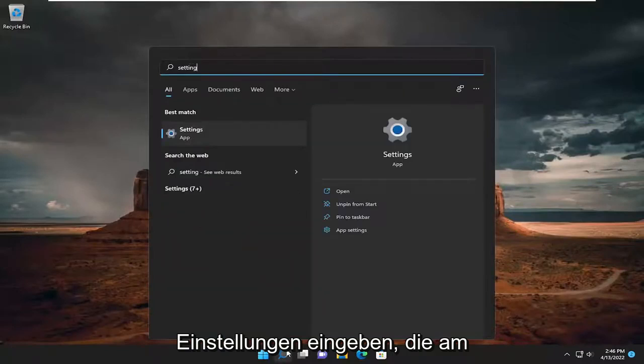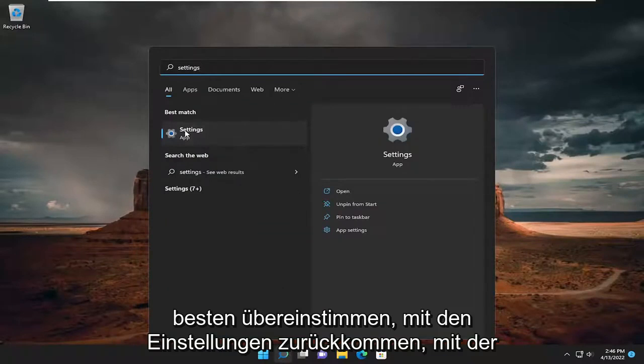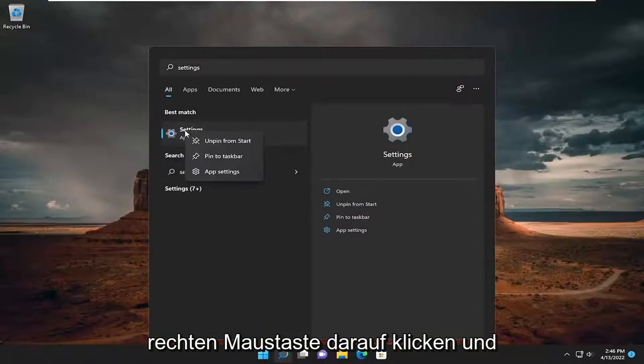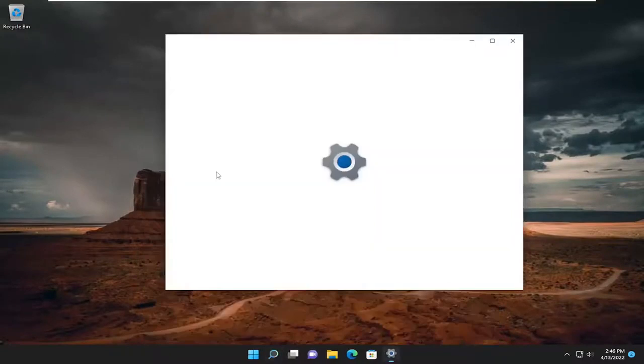type in Settings, Best Match will come back with Settings. Go ahead and right-click on it and select App Settings.